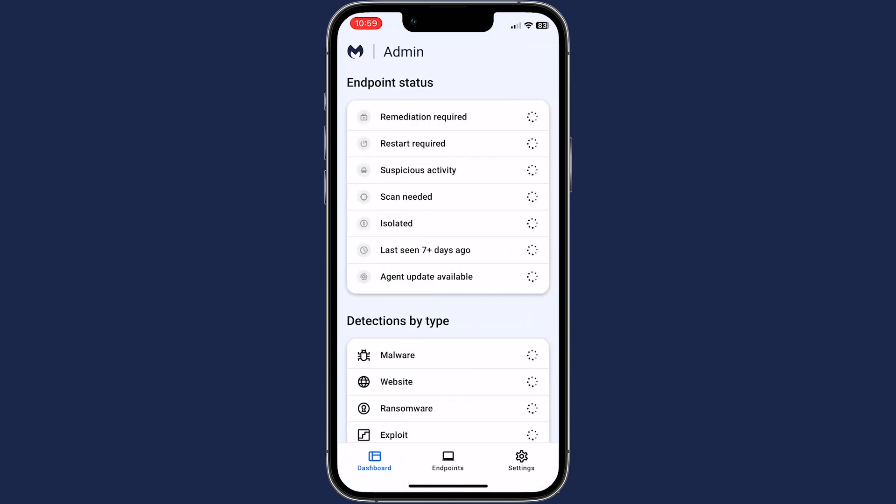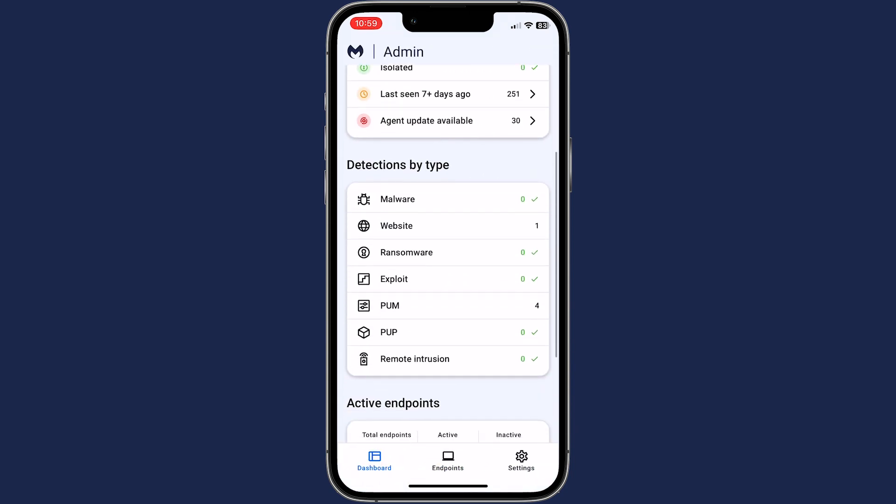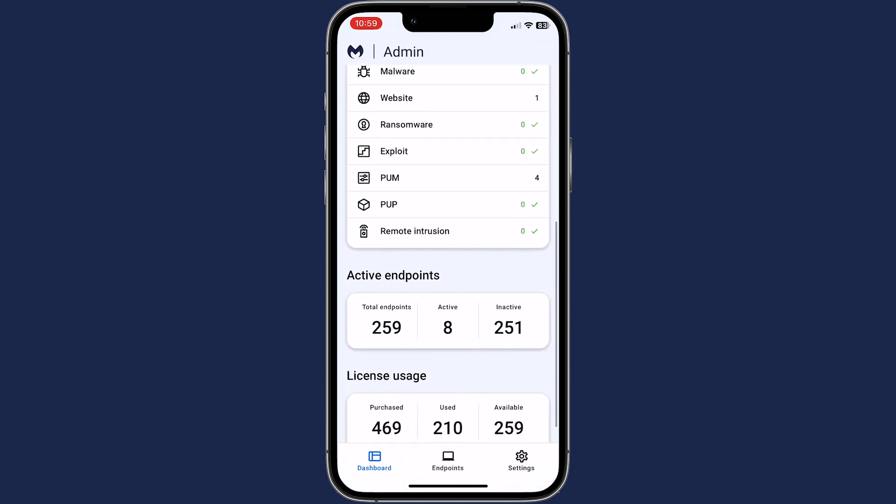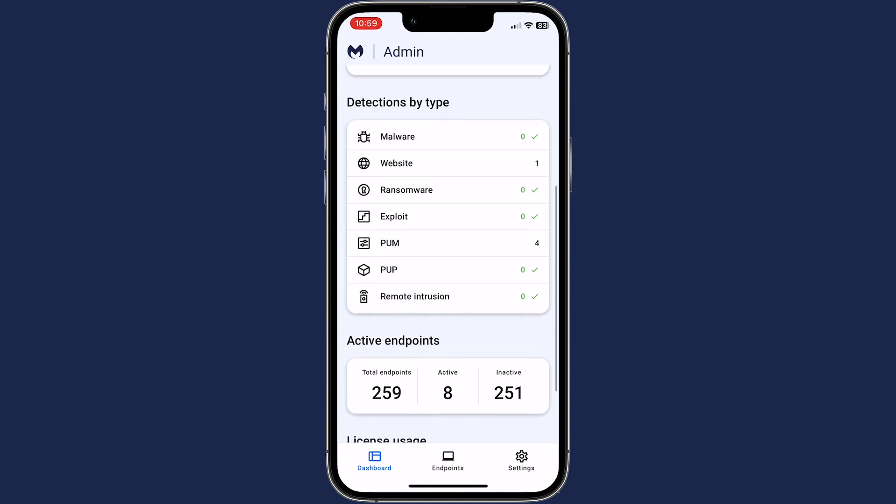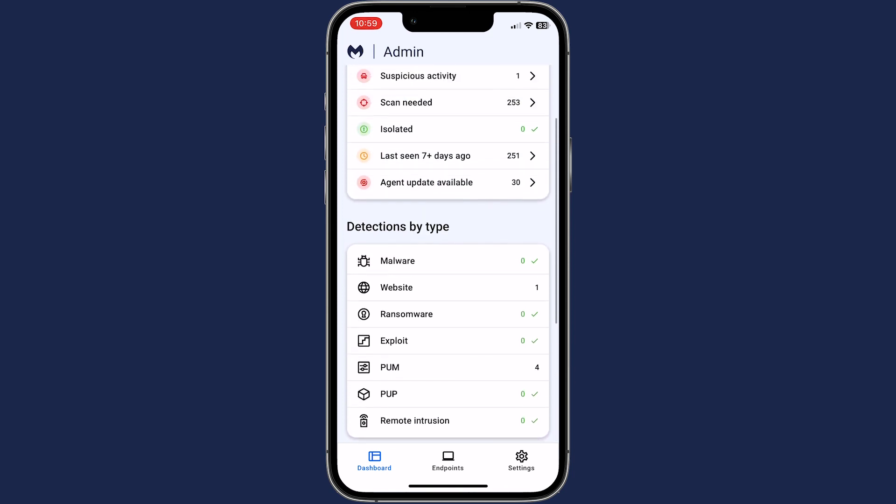The dashboard provides at-a-glance information about your endpoints, detections, license usage, and tasks.